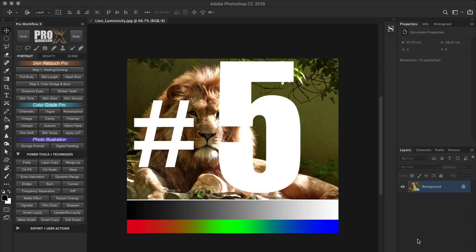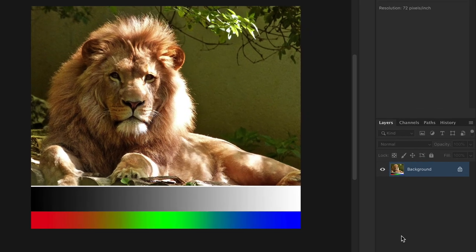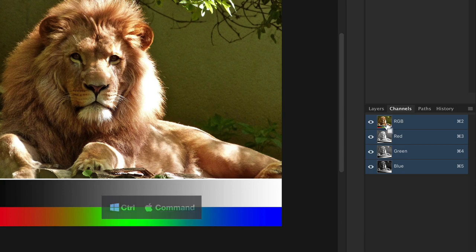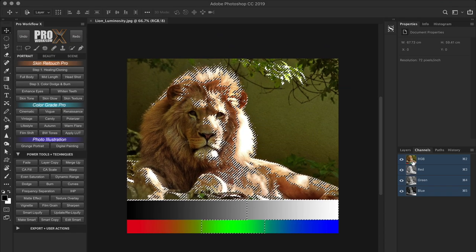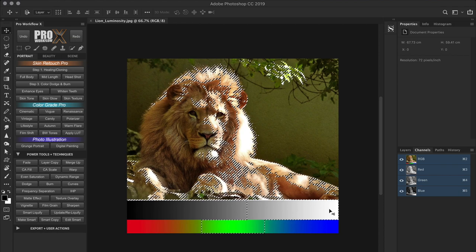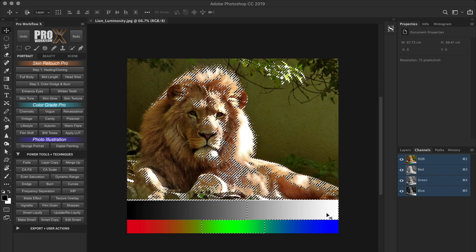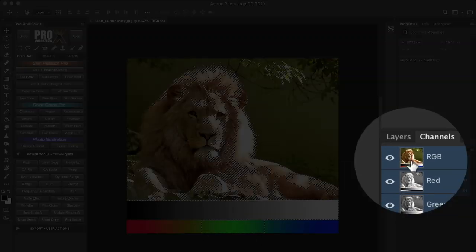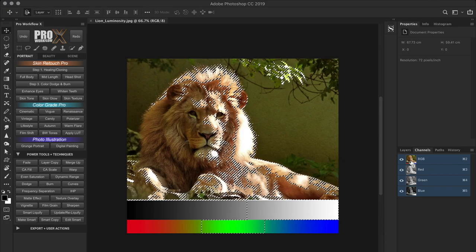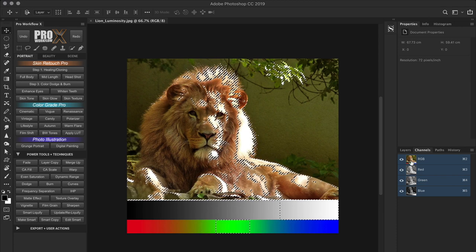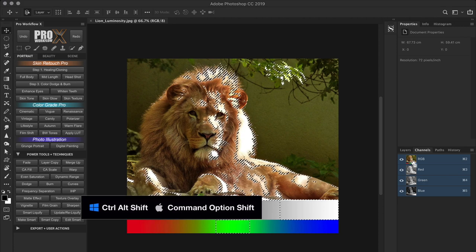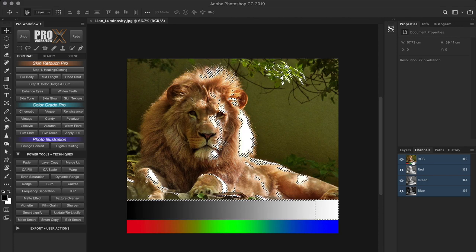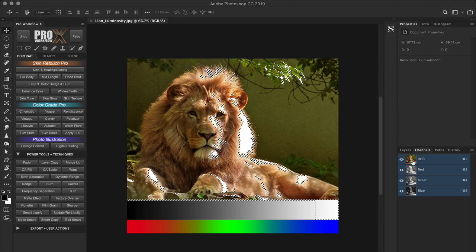At number 5 is the classic method to create luminosity masks using channel selections. Head over to the channels and Ctrl or Command click on the RGB channel. This is the basic highlight selection, which selects everything brighter than 50% grey. If you want to select a brighter grey tone, hold Ctrl+Shift+Option on Windows or Command+Shift+Option on Mac — the cursor shows an X indicating we're about to intersect the selection with itself. This selects a brighter grey tone between 50 and 100%, which is 75% grey. Although they are called luminosity masks, they aren't masks until the selection is converted to a mask — at this stage they are just luminosity selections.